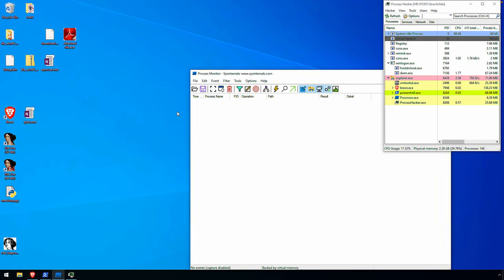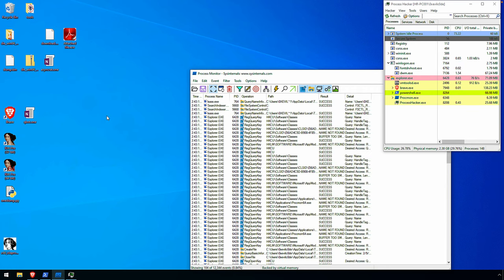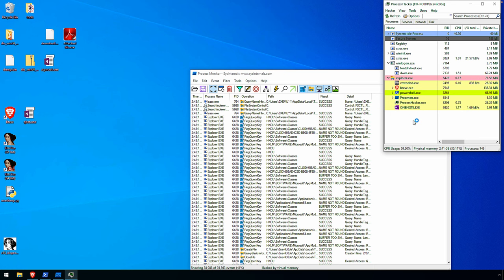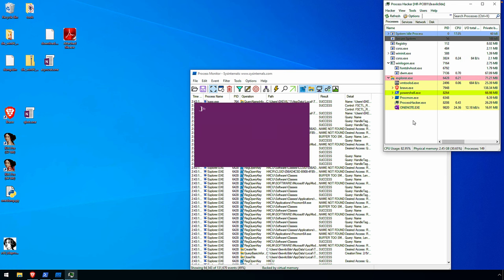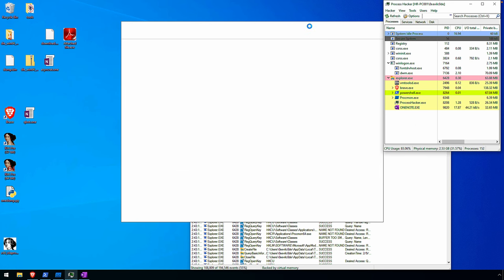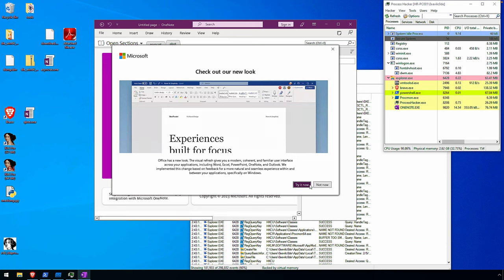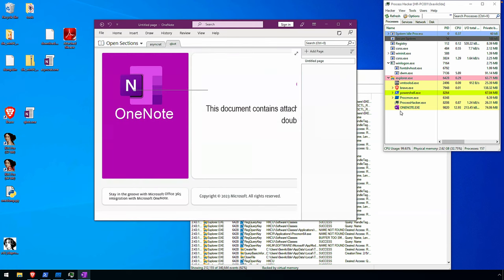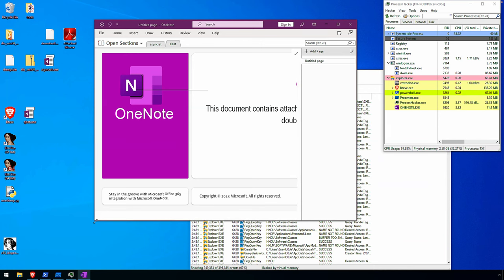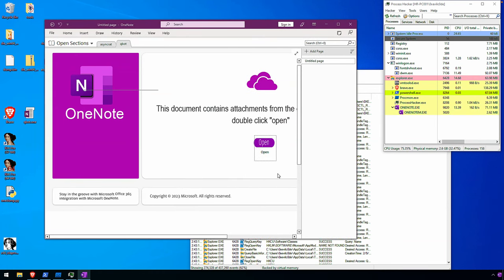Before I open that, I'll go ahead and start the capture. Double-clicking, keeping an eye on the process activity. We see our OneNote.exe process launch, and as the document opens up we have some advertising from Microsoft. But no additional process behavior — very similar to the AsyncRAT sample from last time.